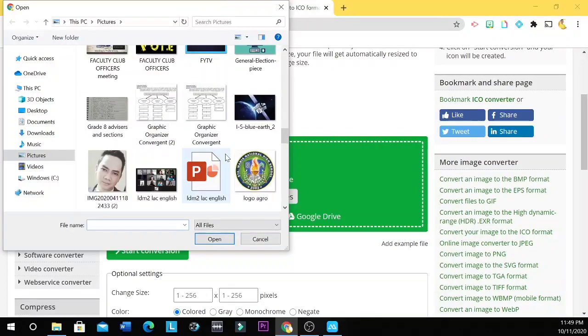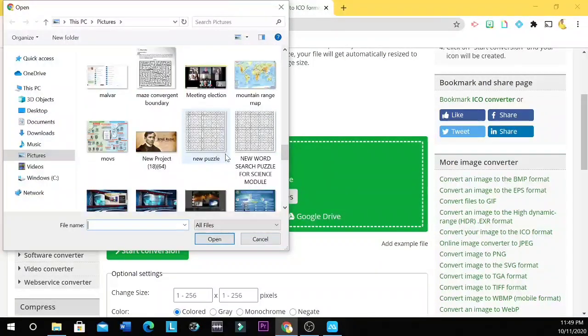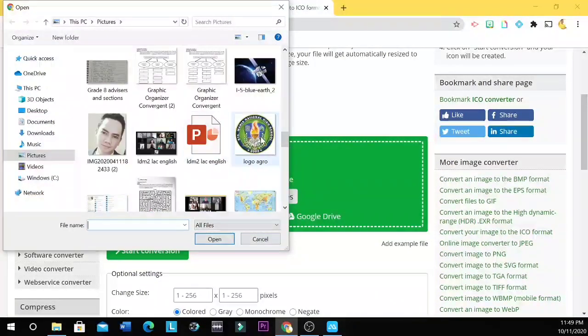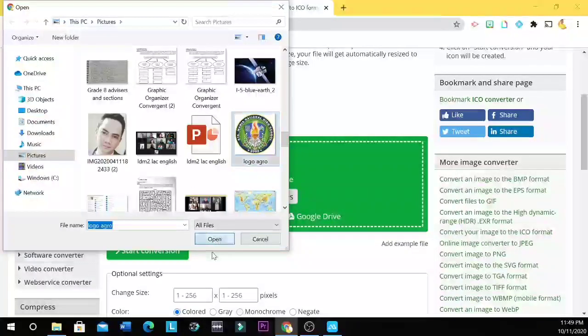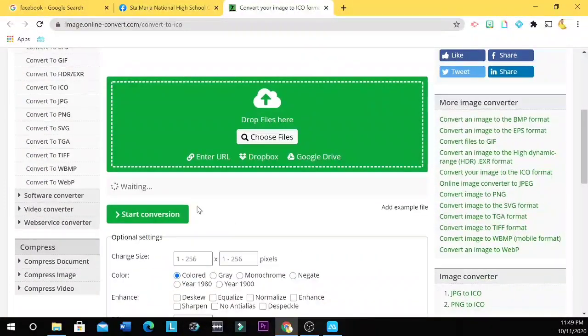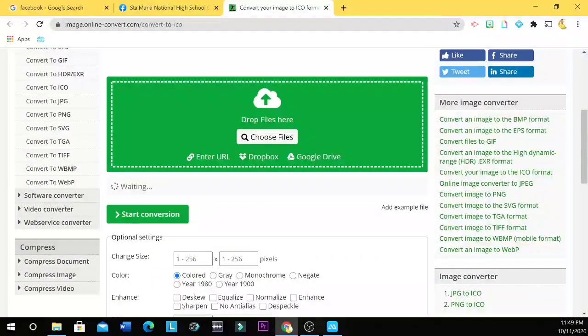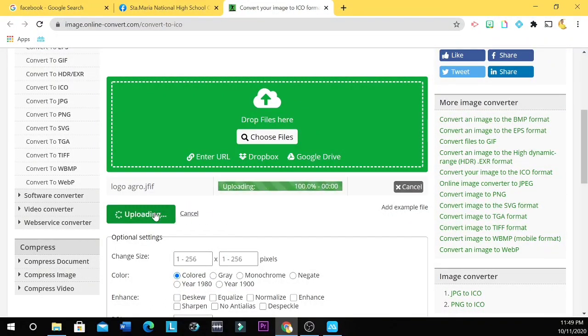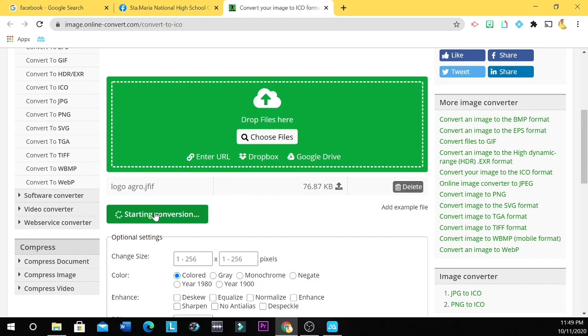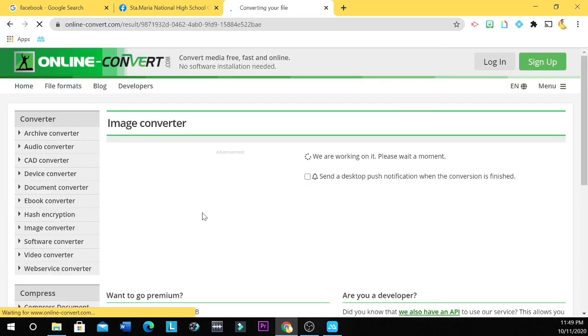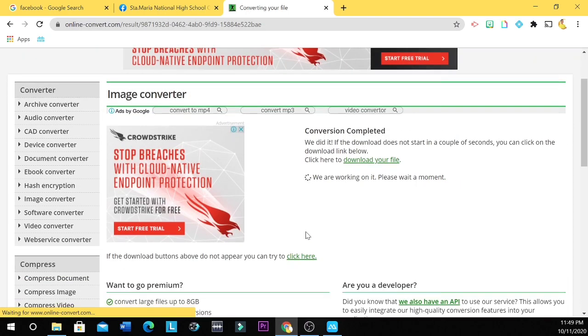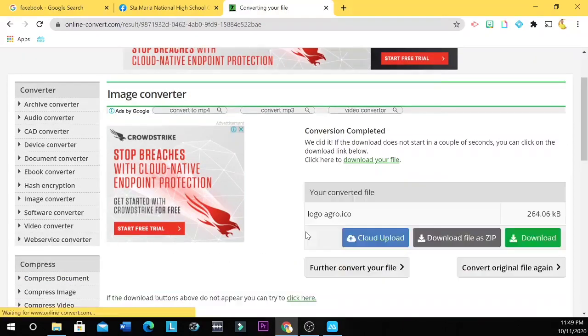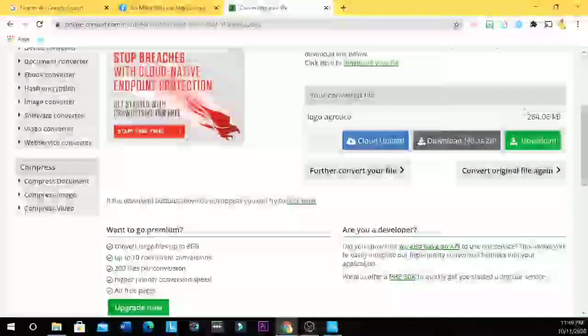So let's choose this logo. For example, logo aggro. Open. And then let's wait for some time. Then we start conversion. Starting conversion. And then you download it.